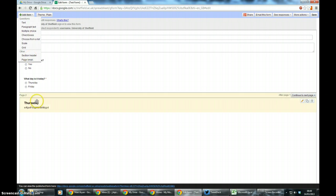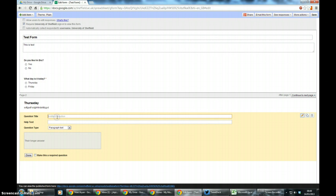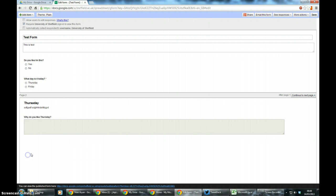This time it can be a paragraph text. Why do you like Thursday? Well I don't know but it's just a question. It doesn't need to be required and I'm going to click done.